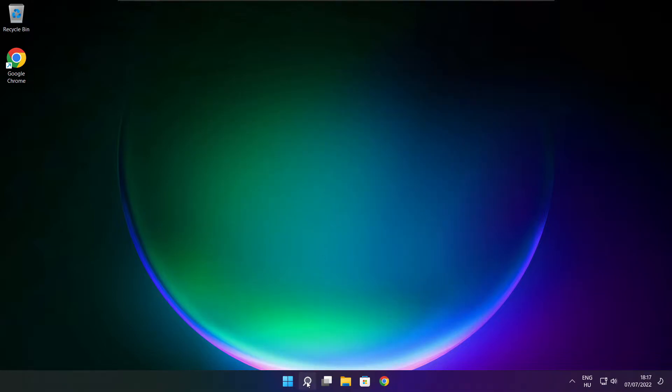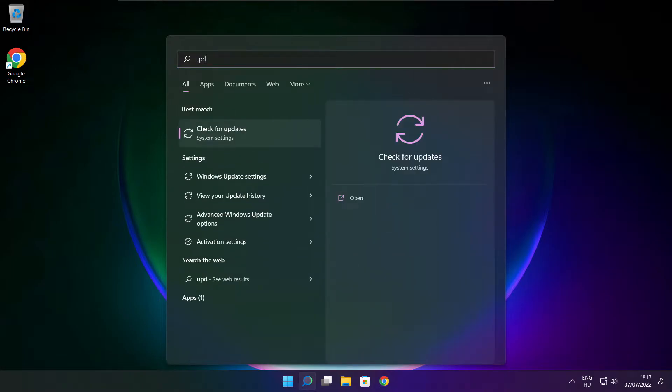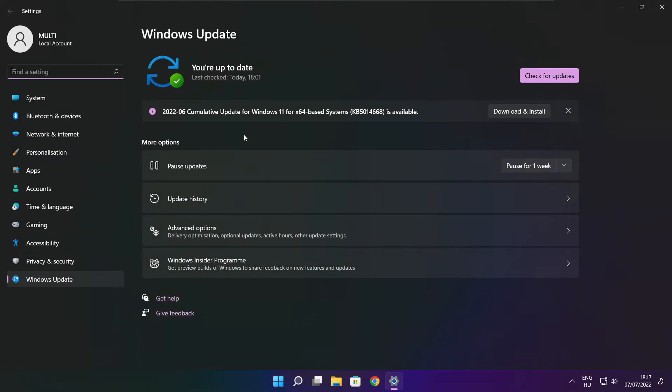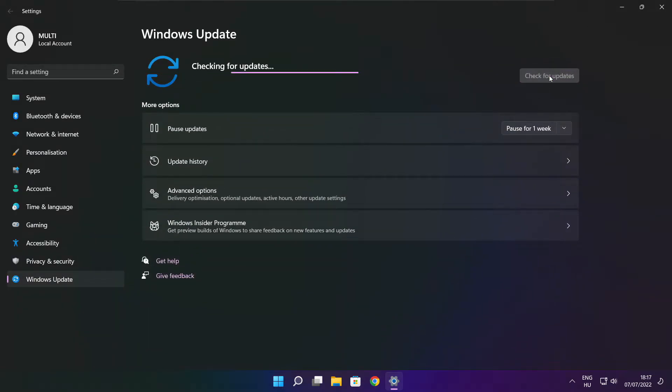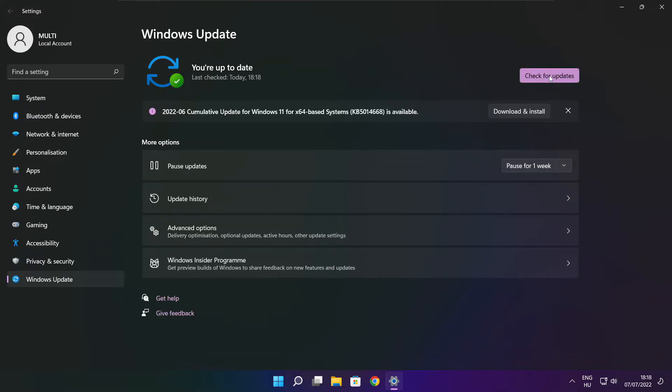Click search bar and type update. Click check for updates. After completed click close.